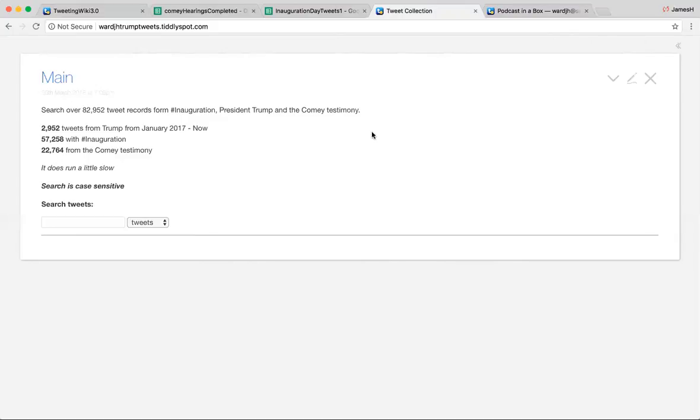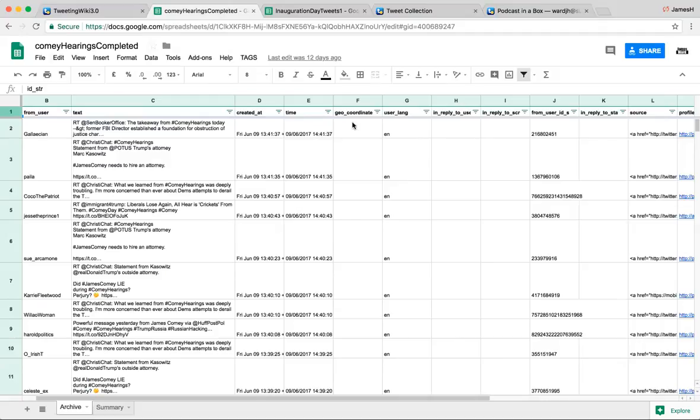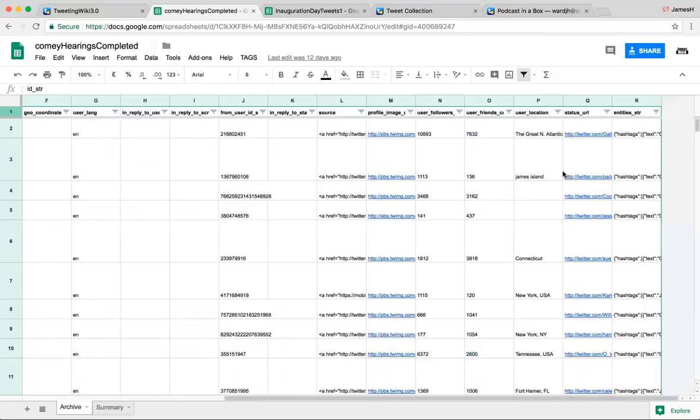So that brings us to the data source. So this is the original data source where I'm using the Twitter API. It runs every 10 minutes and it gets what I tell it to get and it gets me all the information about the users. You have to use a name, text created at, the time, the coordinates, the user language, if it's a reply, the user ID for Twitter, their profile image, the source that they use, all their friends, all their followers, their locations, their statuses.